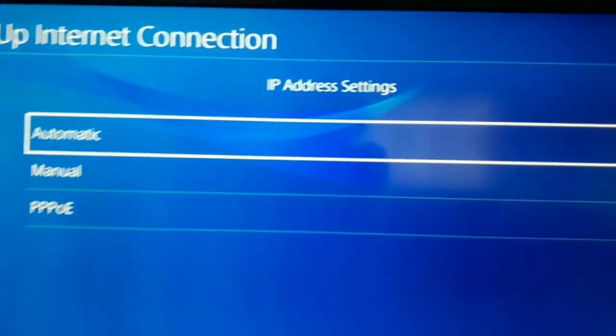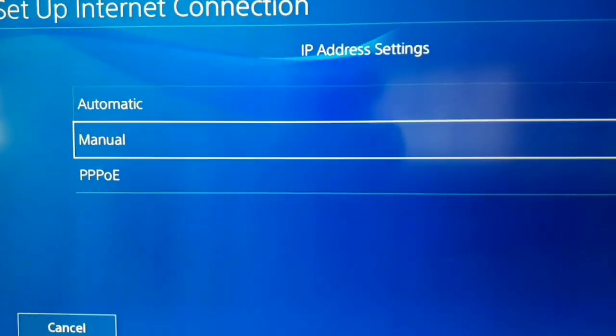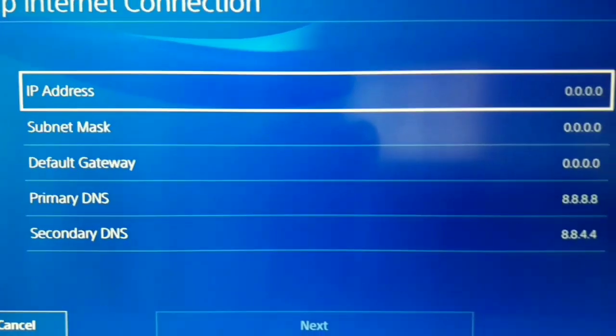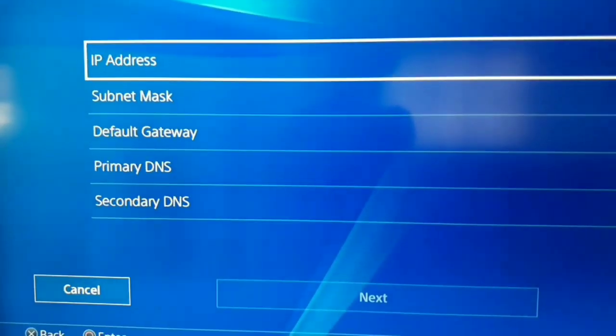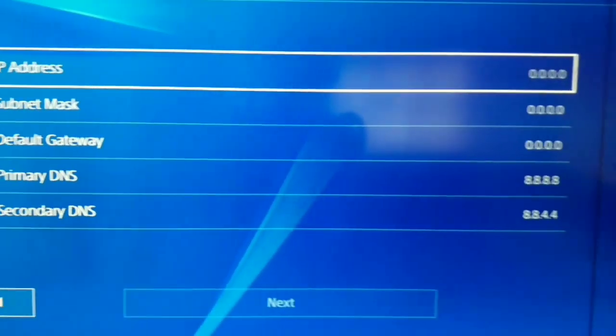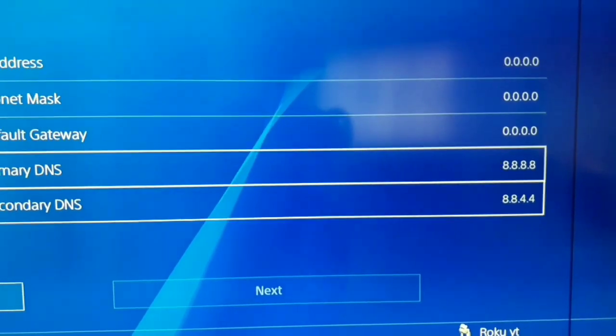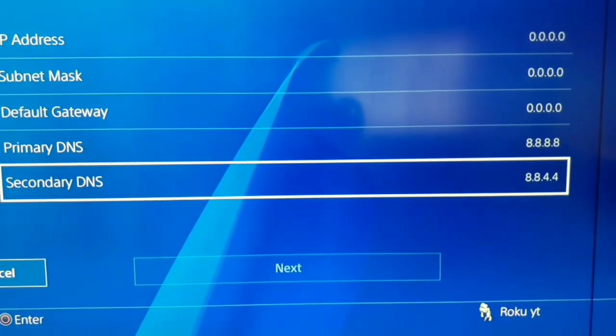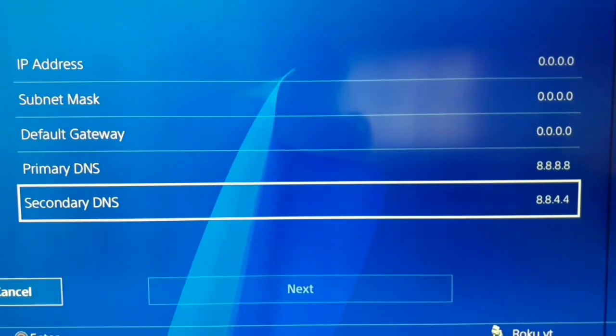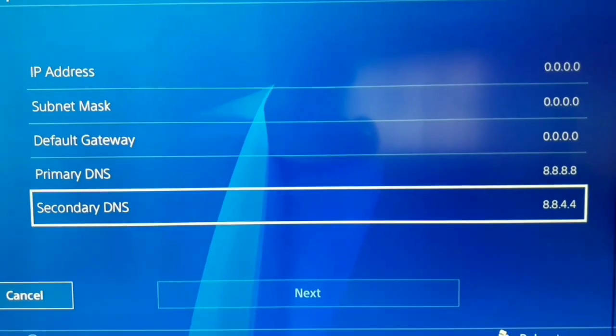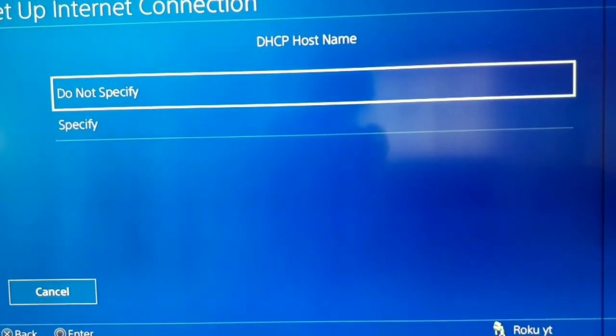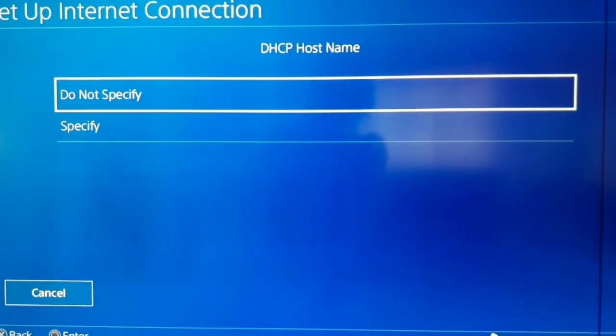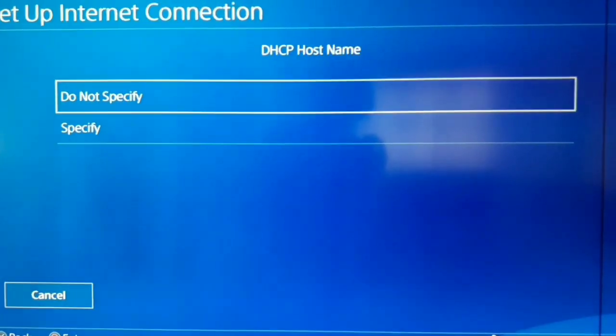IP address setting guys, go to the manual. And now just enter your IP address, subnet mask, default gateway, primary DNS and secondary DNS. We have one picture about that. And just enter your information. And after that, select next.